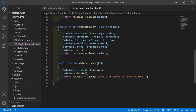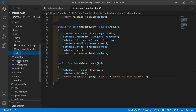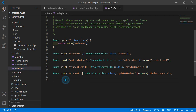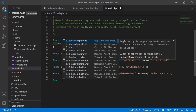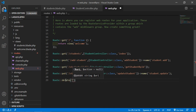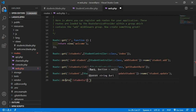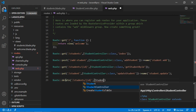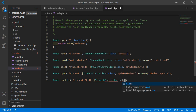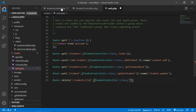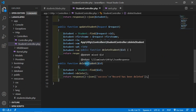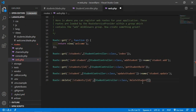Now save this file and let's create the route for this function. Go to routes and open web.php. Write Route::delete with the URI /students/{id}, then the controller name StudentController::class and the function name deleteStudent. Save the file.